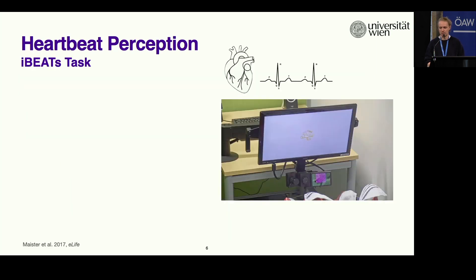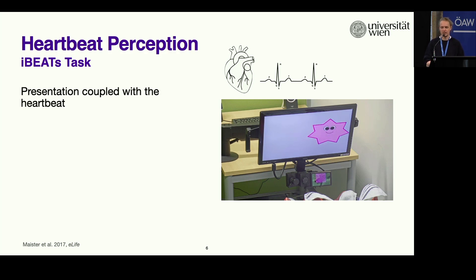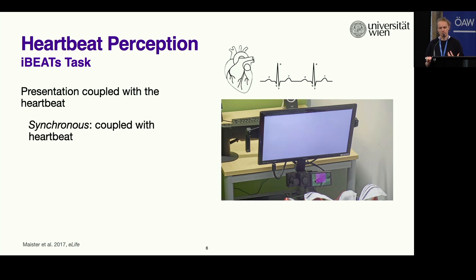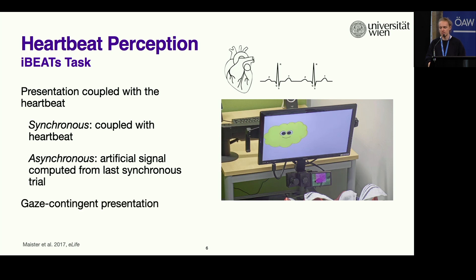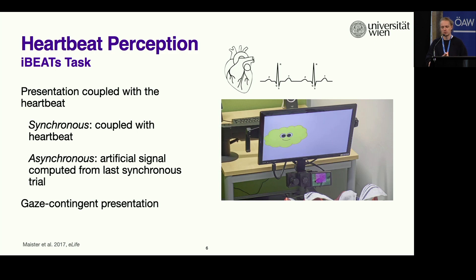I want to present two tasks in which we have done such a preferential looking paradigm investigating heartbeat and respiration perception in infants. The first task is the IBEATS task. The main idea is that we couple the presentation of images on the screen to the infant's heartbeat: in the synchronous condition, the image is always coupled with the heartbeat, and in the asynchronous condition, we generate an artificial signal that is similar to the heartbeat but is not the heartbeat. Importantly, we use a gaze-contingent presentation, so the image stays on screen as long as the infant is directing attention to it, but as soon as the infant looks away, the next trial starts — giving us an idea of how interested they are.